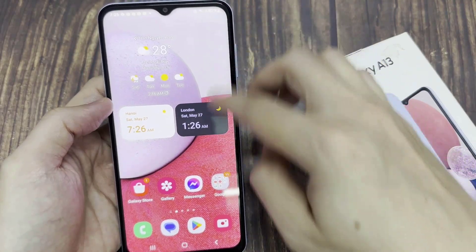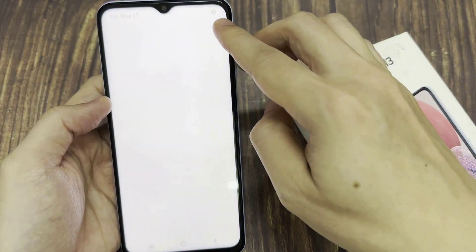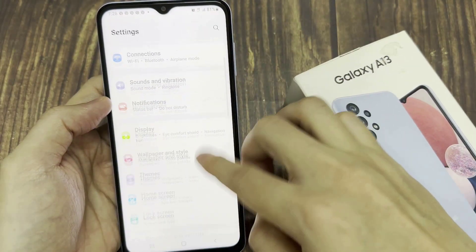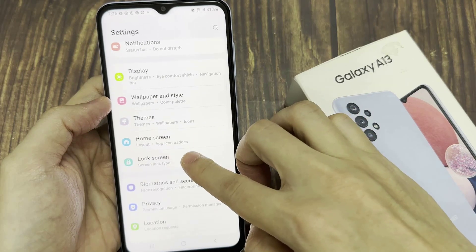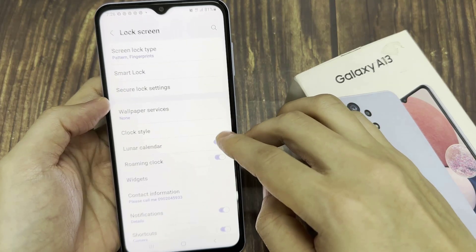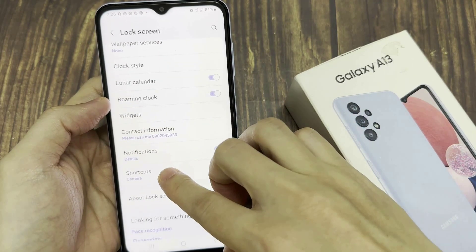From your home screen, swipe down at the top and tap on the settings icon. In settings, go down and tap on lock screen, then go down and tap on shortcuts.